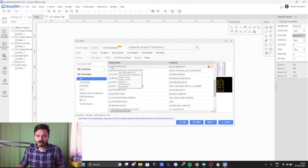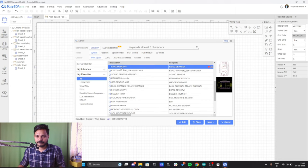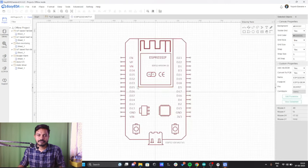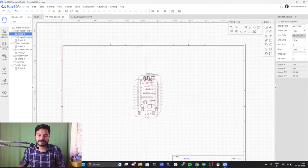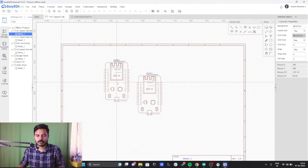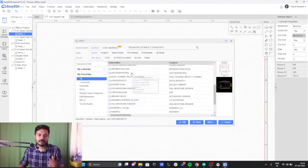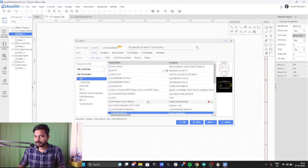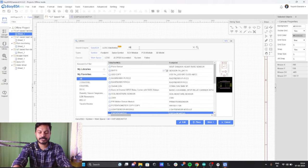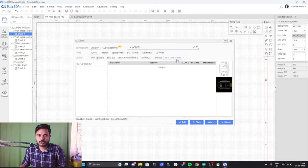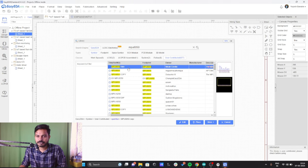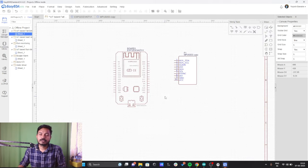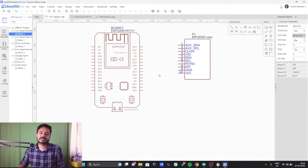I'll click on the ESP32 Dev Kit V1 and you can see this board is here. I'll drag this board to my project. Now let me add the MPU6050 component — go to User Contributed and look for the same component. This is the same component that we have. Now we will do the connections.